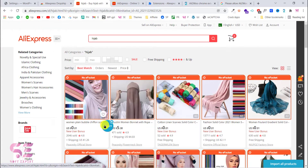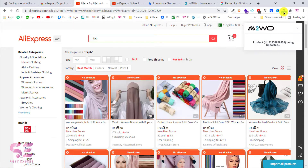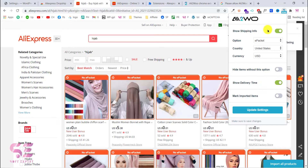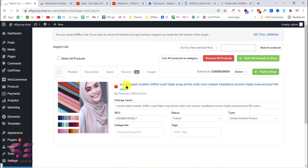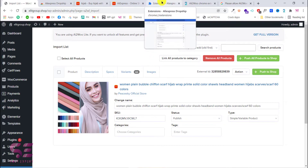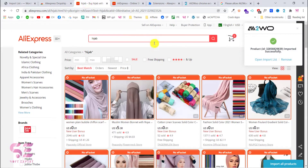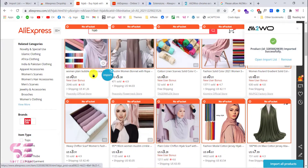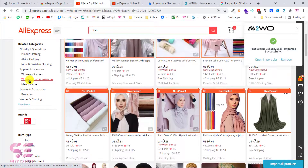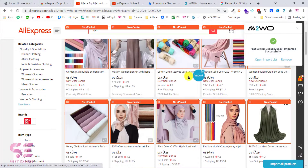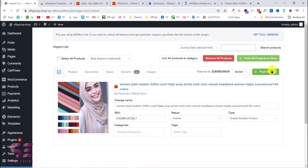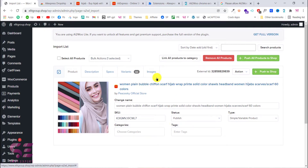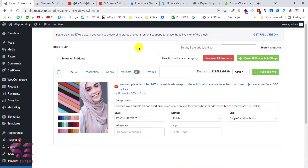Now if I refresh the page, we can add a product to the import list — as you can see: Get and Send. This has been sent successfully. I can go back and go to the Import List, and here we have that product with the name, variations, status, and so on. That is how you use the extension method to import a product. The advantage of the extension is you can browse any category on AliExpress directly, click import on multiple products, then go to your import list, select all, and push them to shop at once.